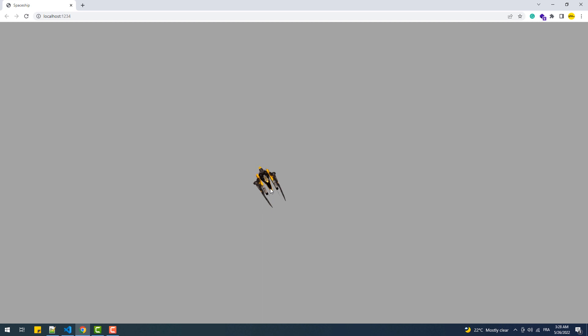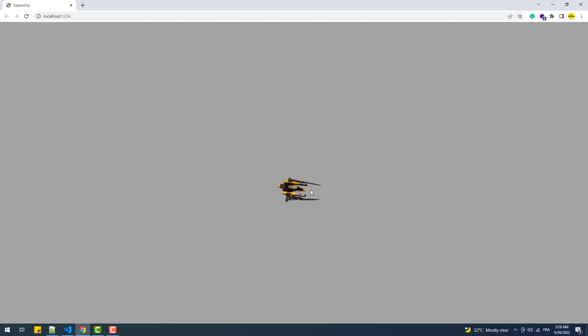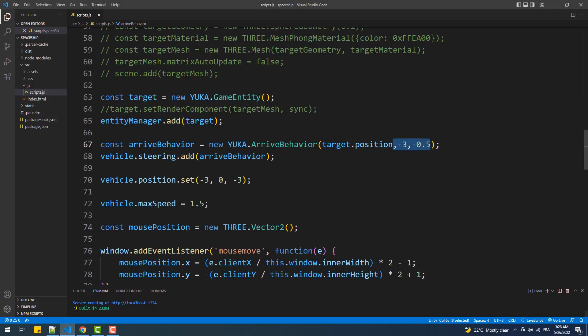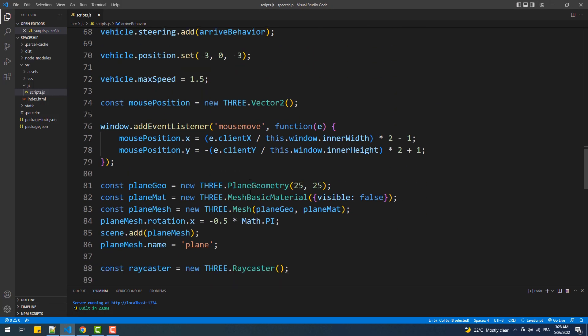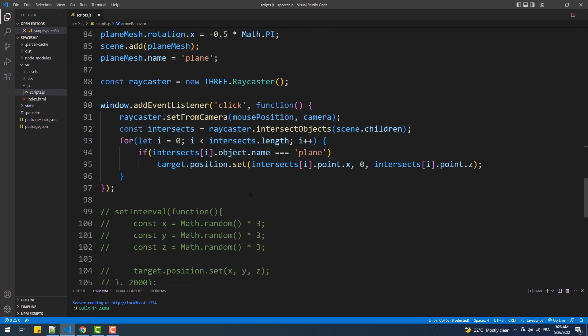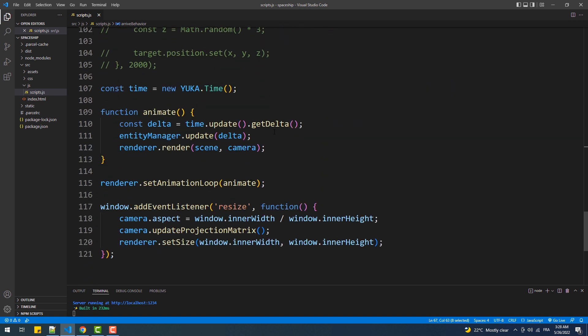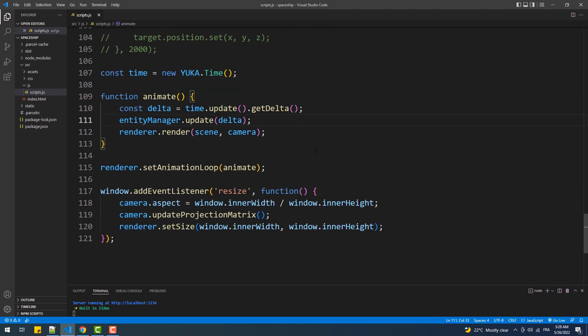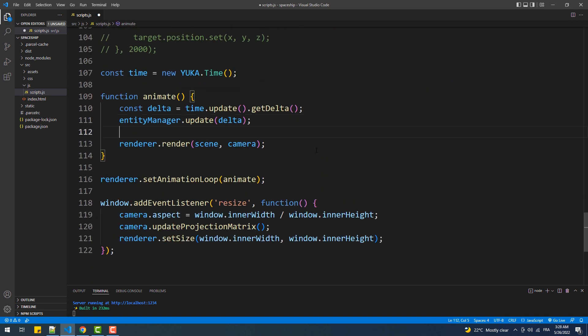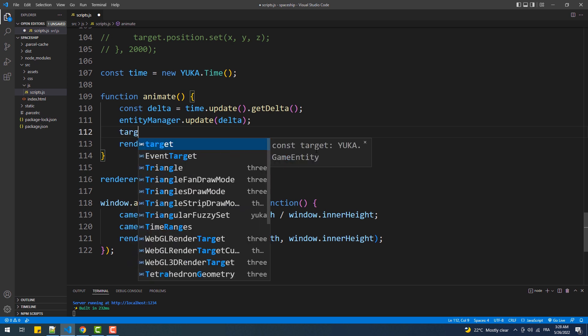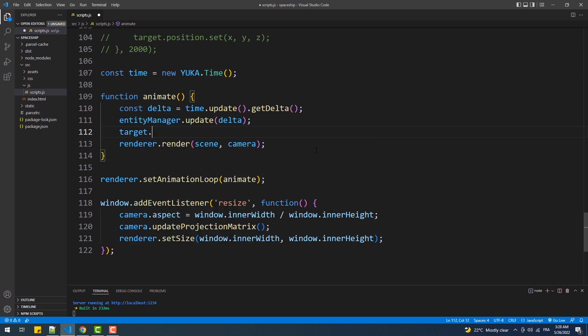Finally, we can add some sort of a light bouncing animation to make the space shape look like it is really floating. To do that, we'll set the y property of the vehicle position with a sine function.